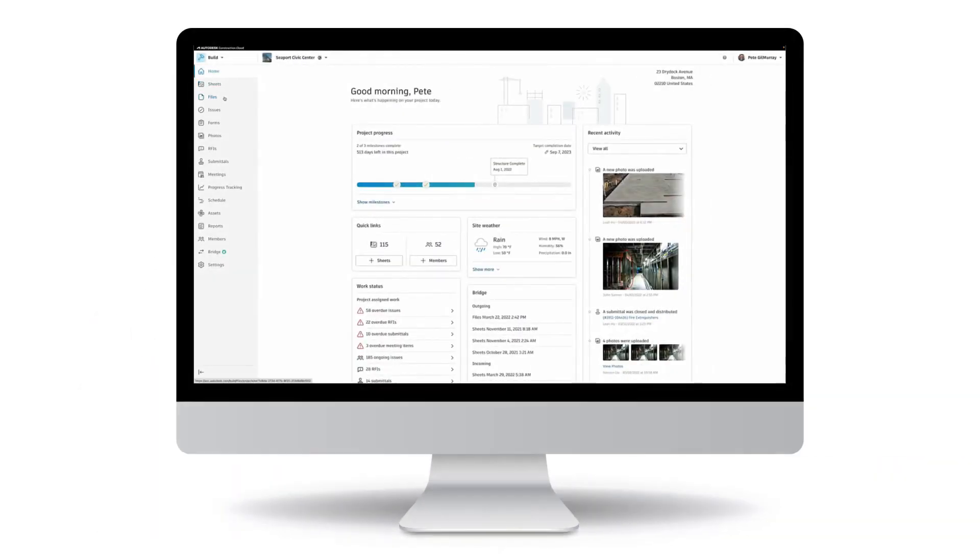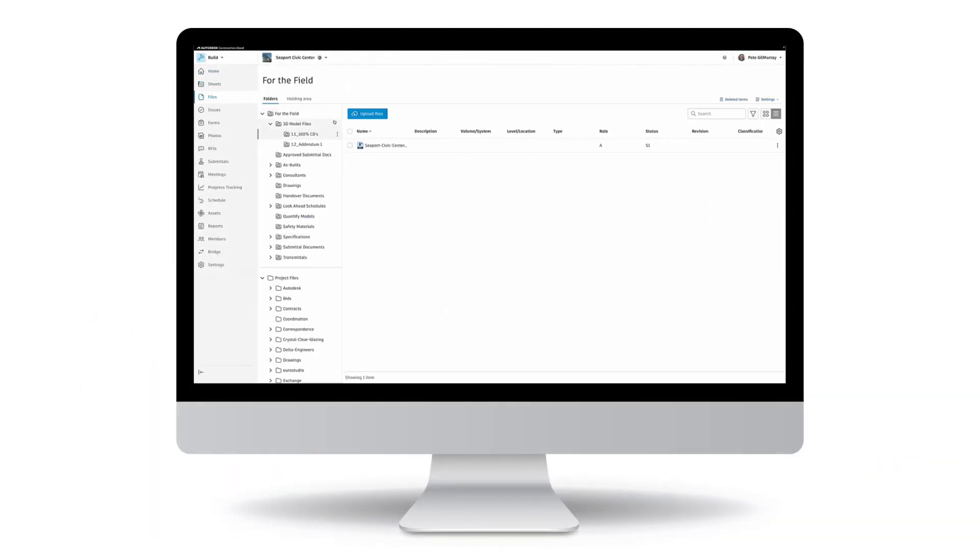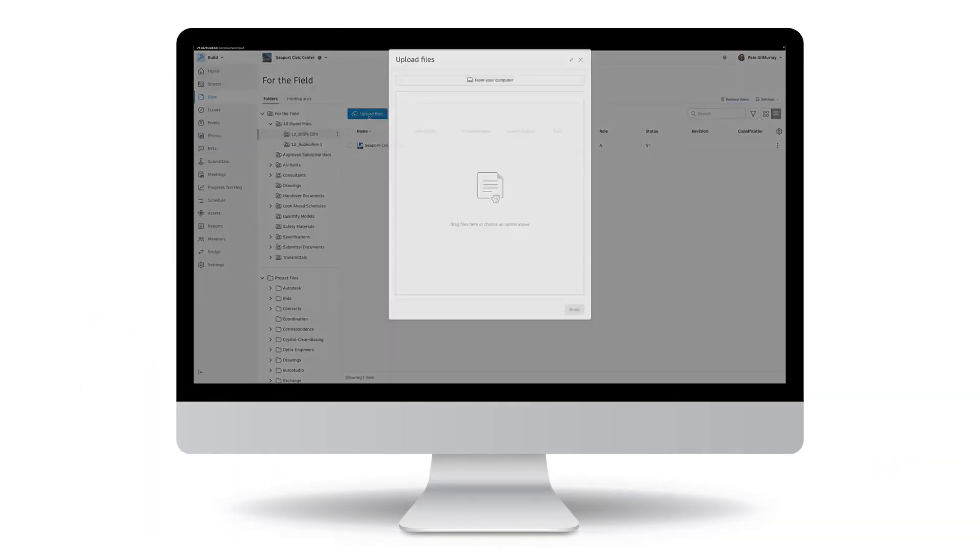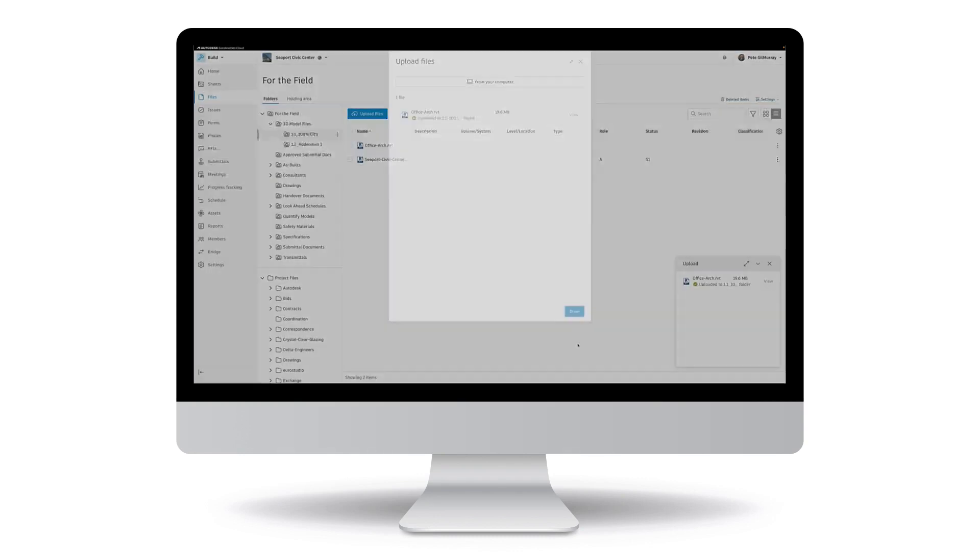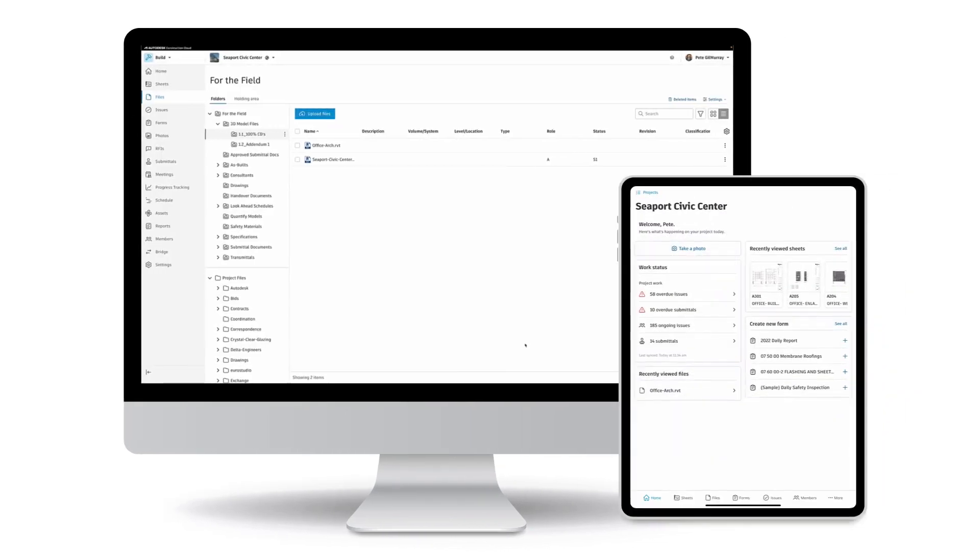Uploading documents and files helps construction teams easily access documents that they need in the office and in the field.